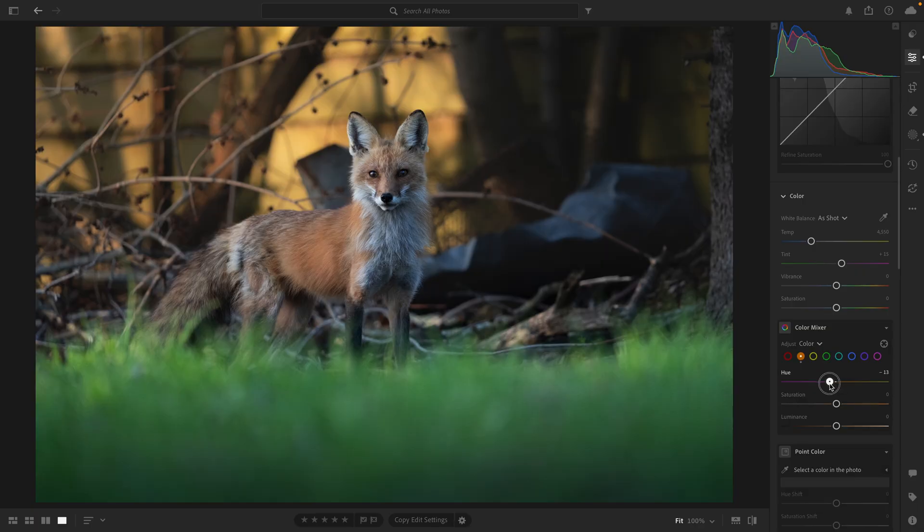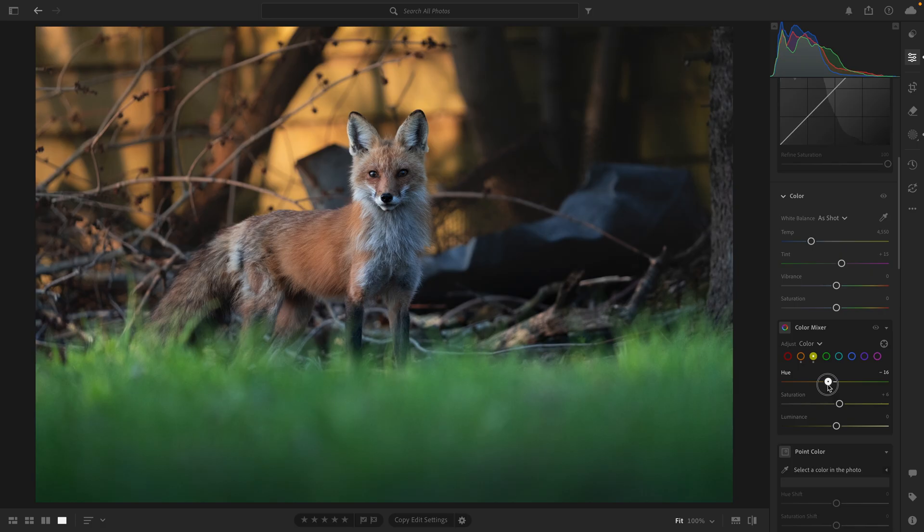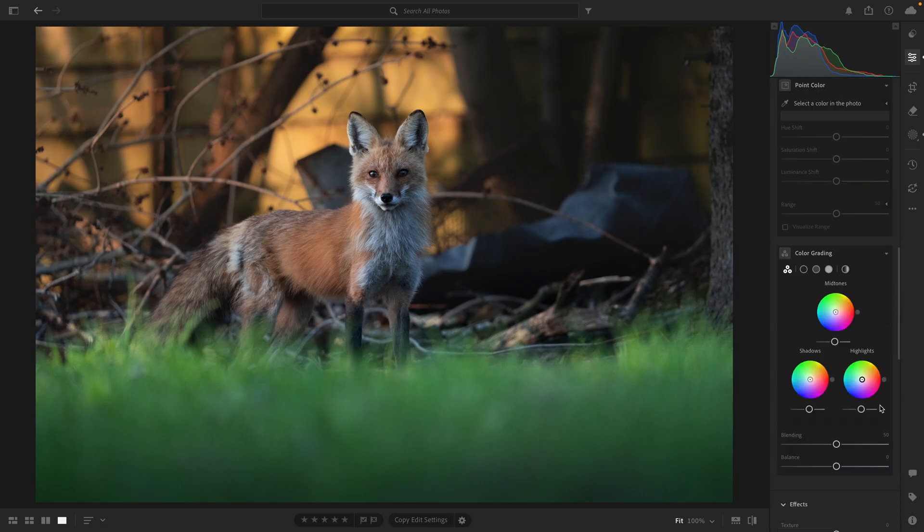Now I'm just making some adjustments to individual colors. I want to add a little bit of red into the orange and yellow hues. I'm also going to add some warmth into this scene using the color grading wheels.